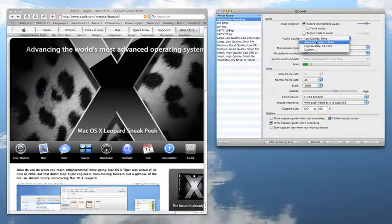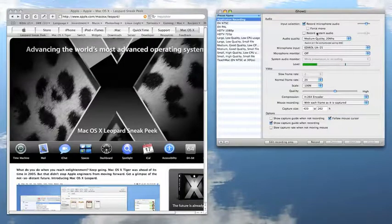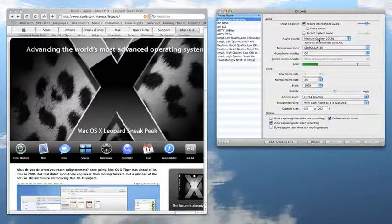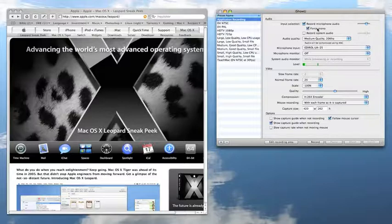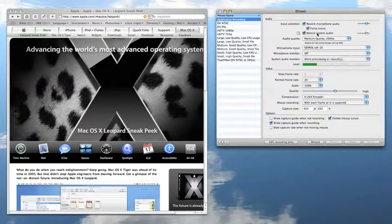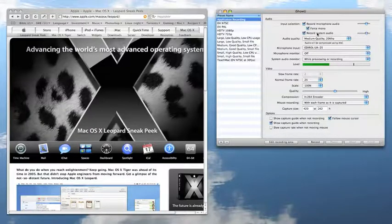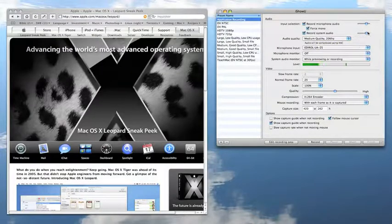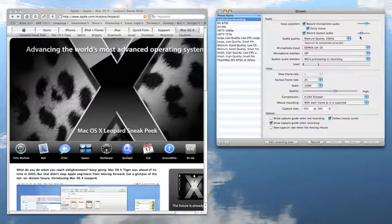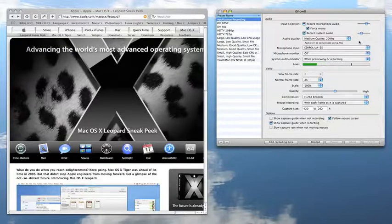I'd like some medium quality audio please. Low quality tends to sound a little bit underwater, so I think I'll just have medium. Force mono. And if Safari does decide to make any noise, then yes, I'd like that to be recorded too.